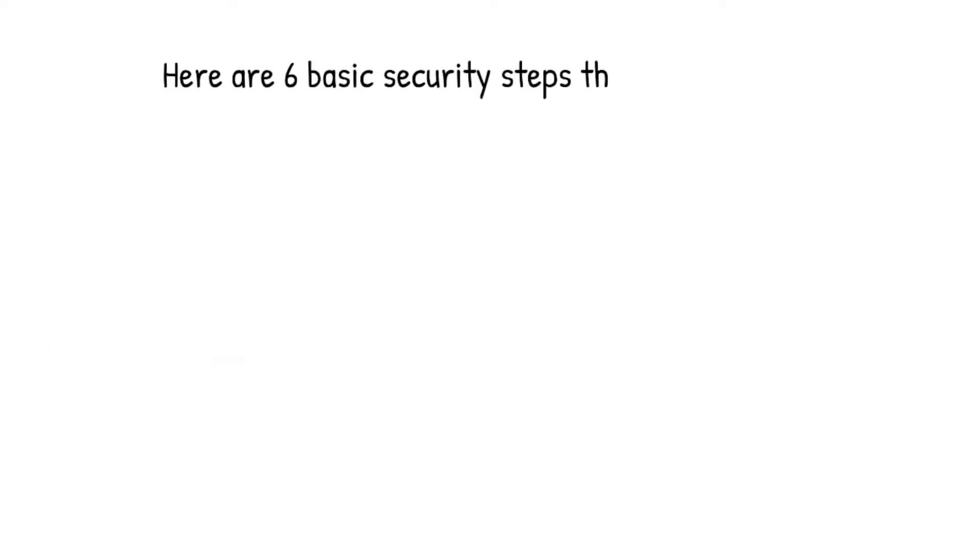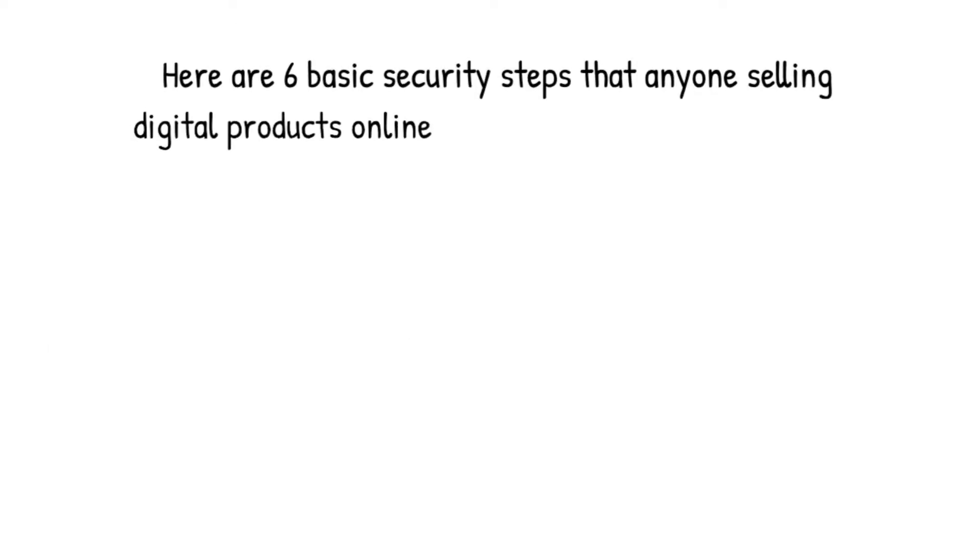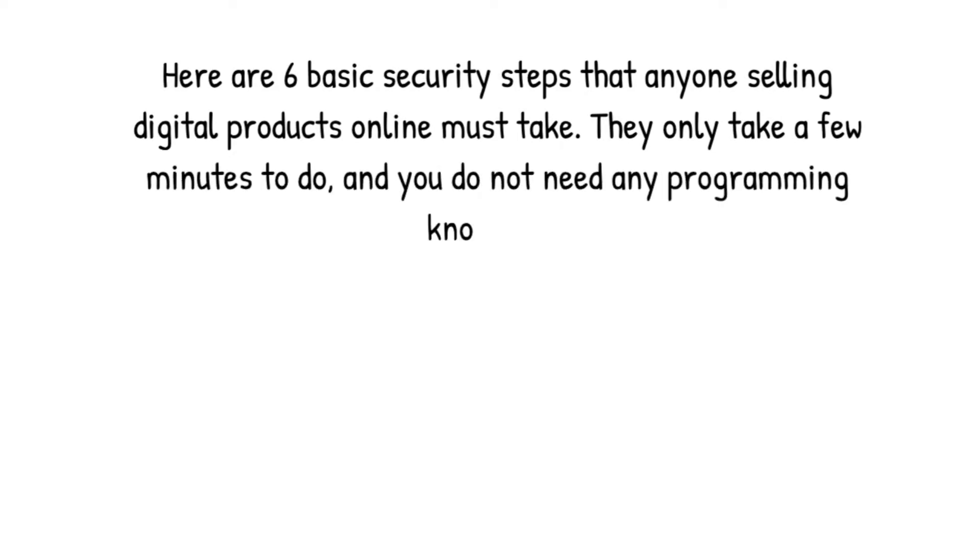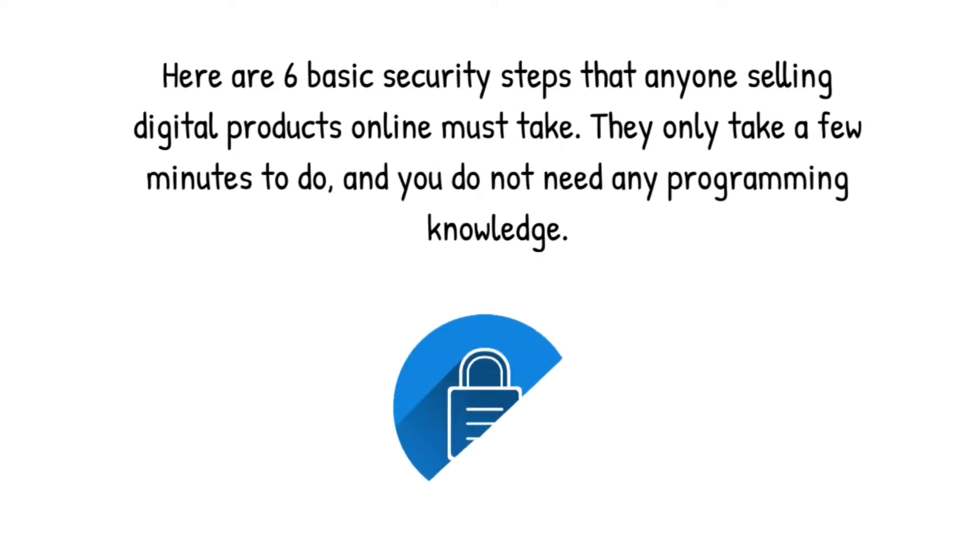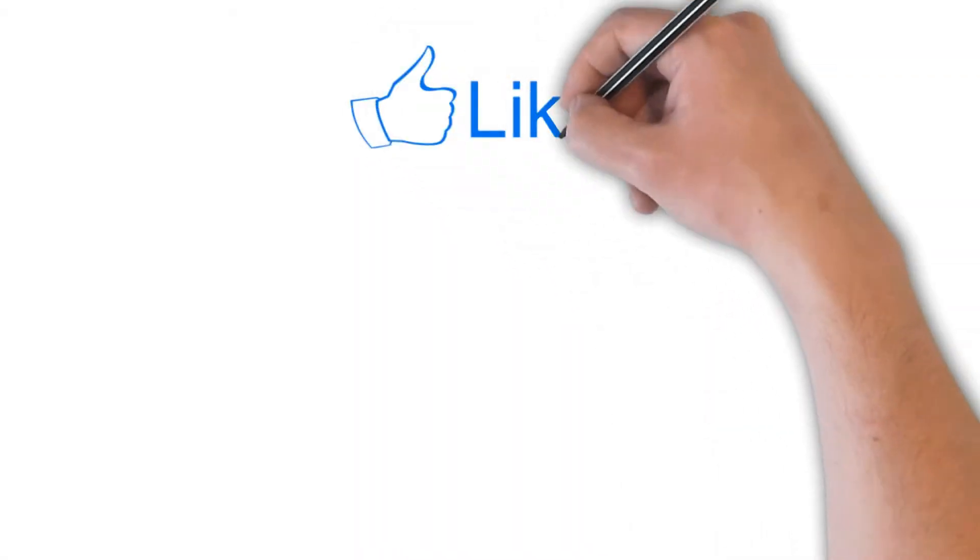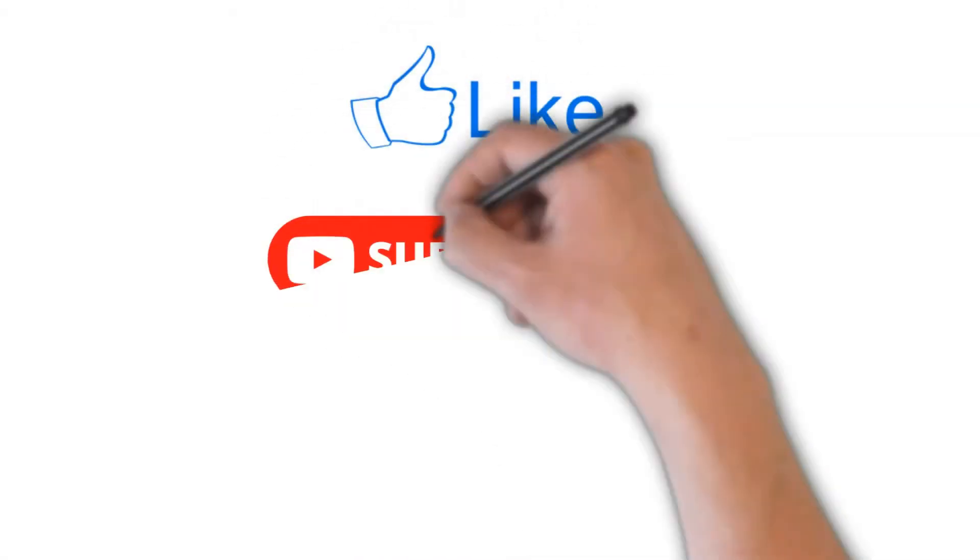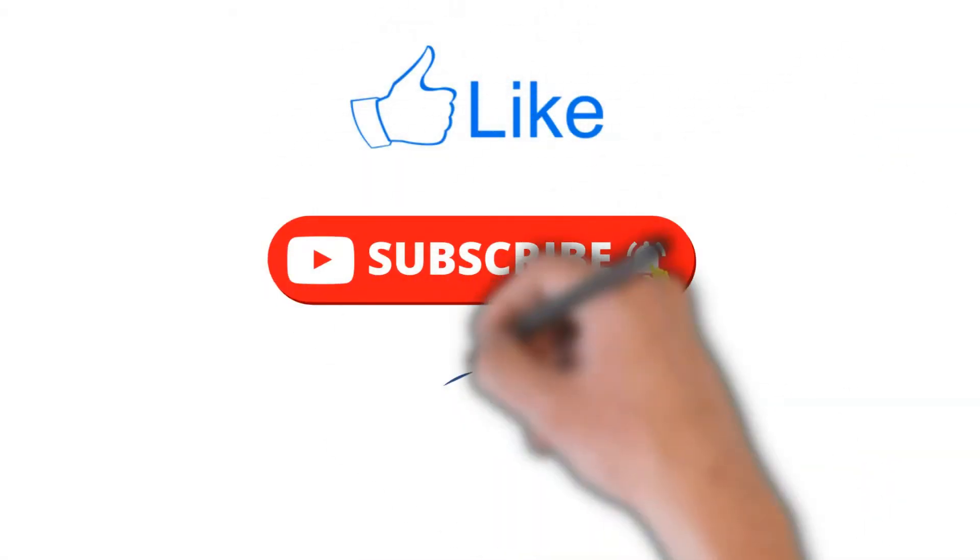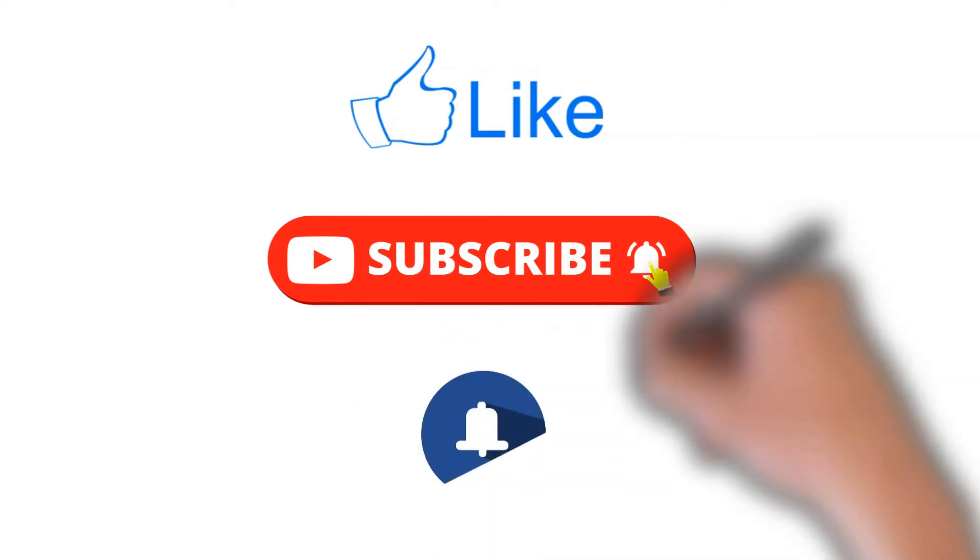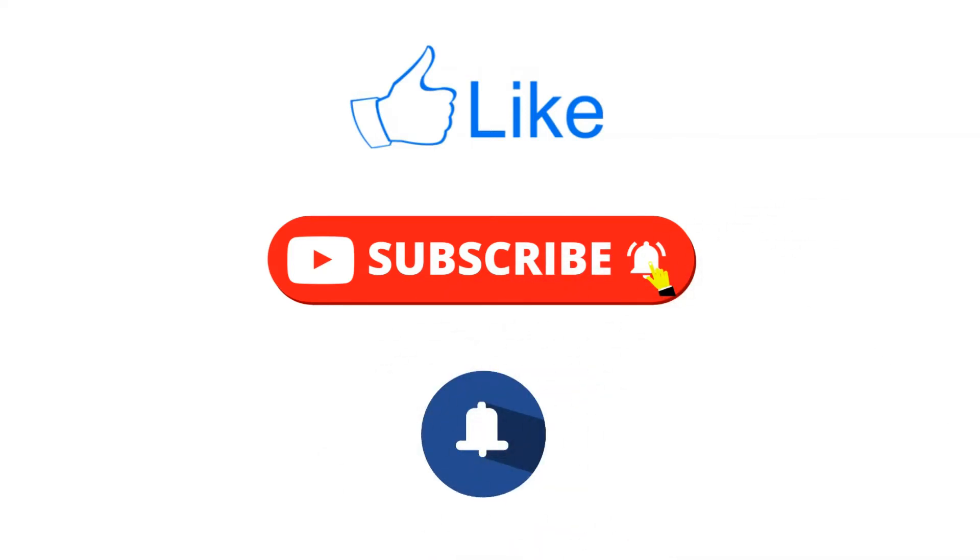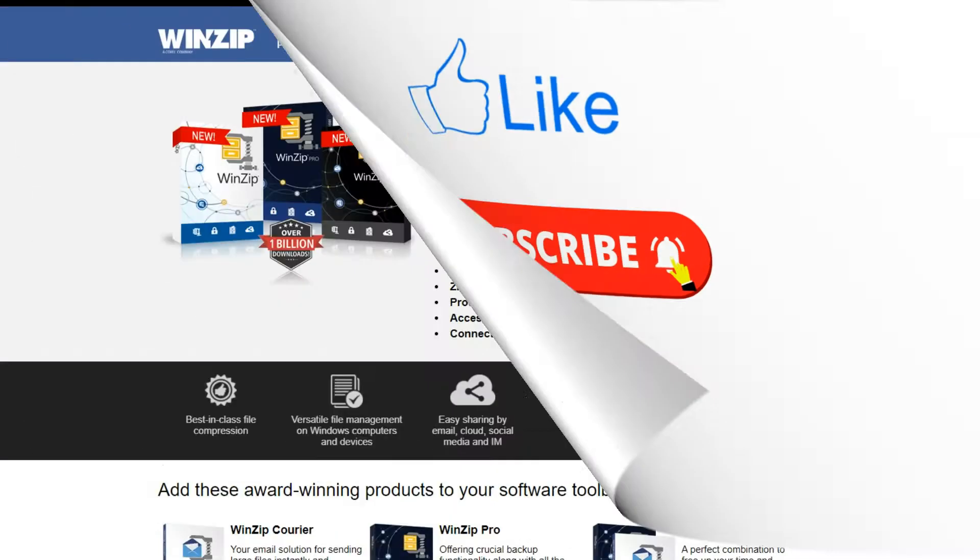Here are six basic security steps that anyone selling digital products online must take. They only take a few minutes to do, and you do not need any programming knowledge. But before we continue, please hit the like button so this video will reach more people, and also please subscribe to my channel and hit the notification bell. Thanks for your support.